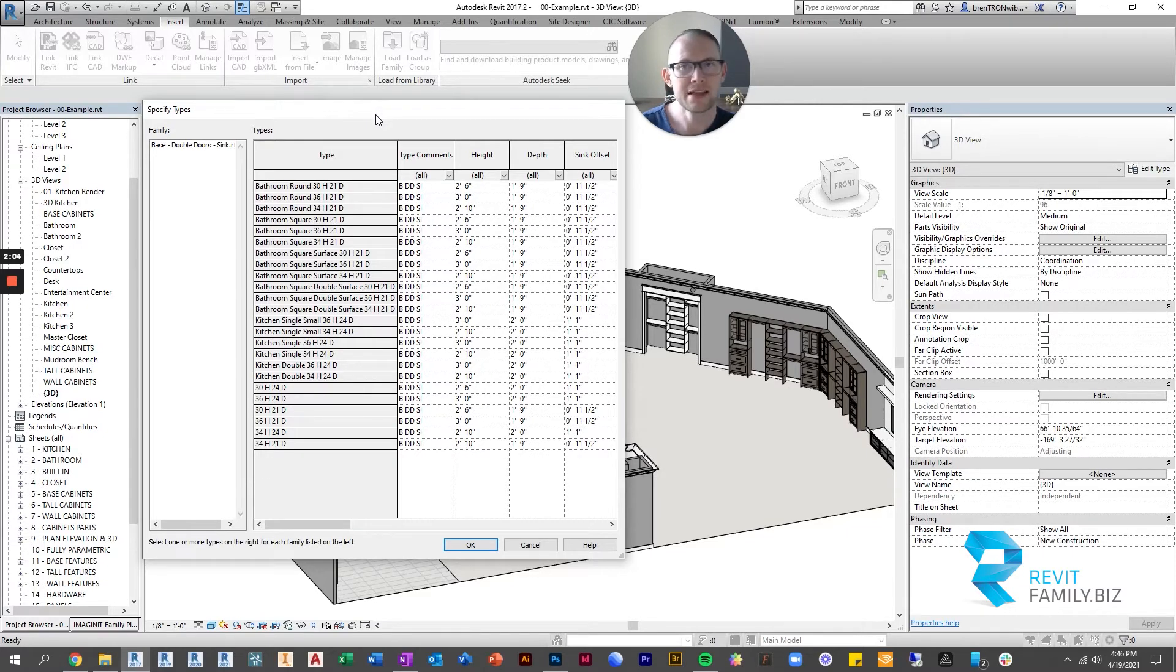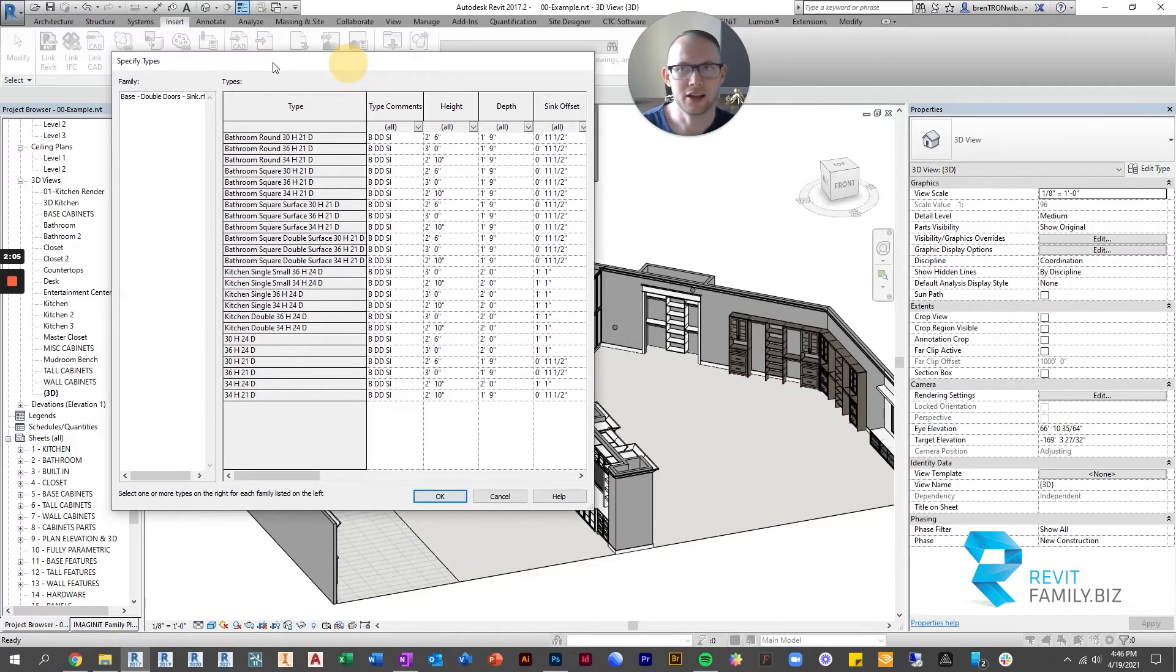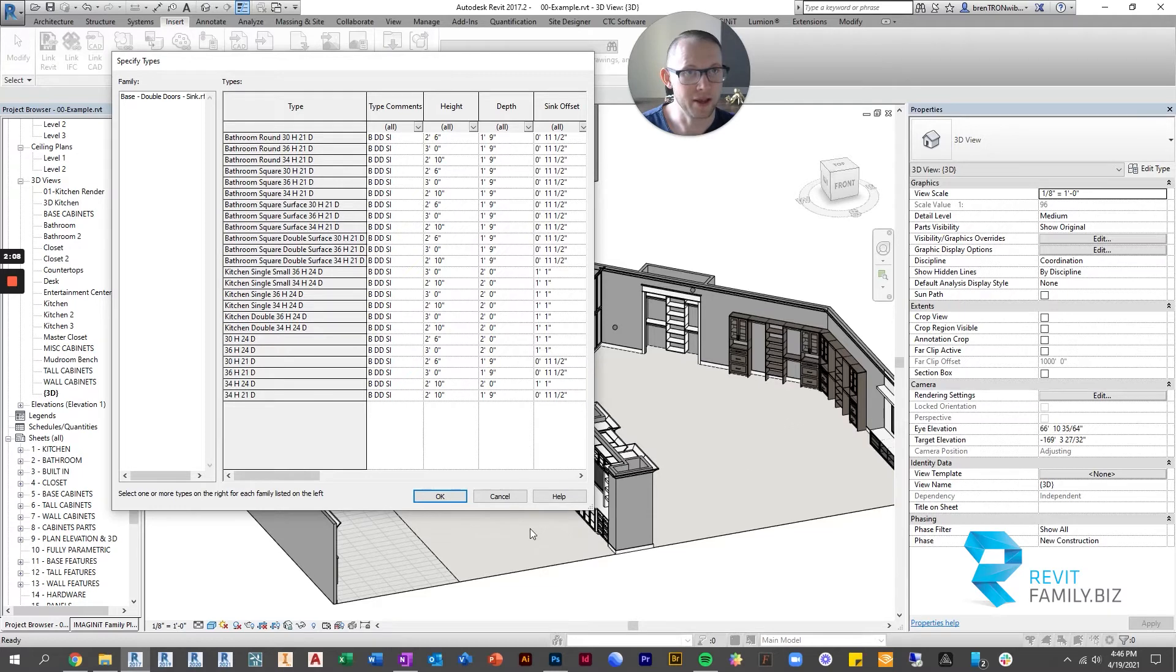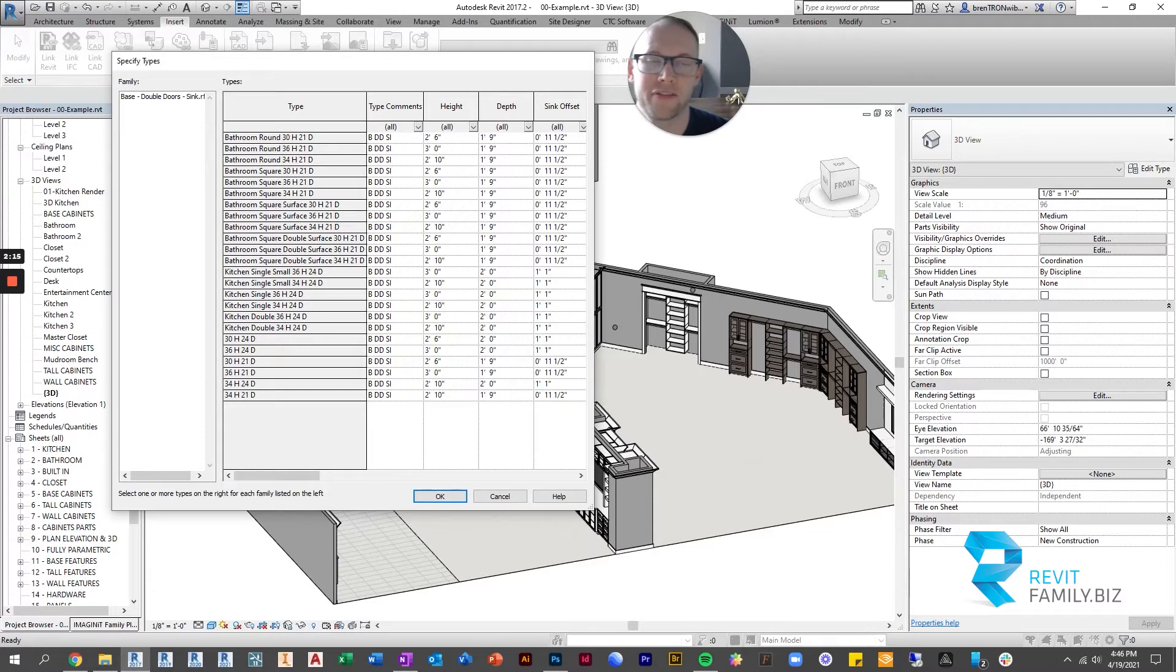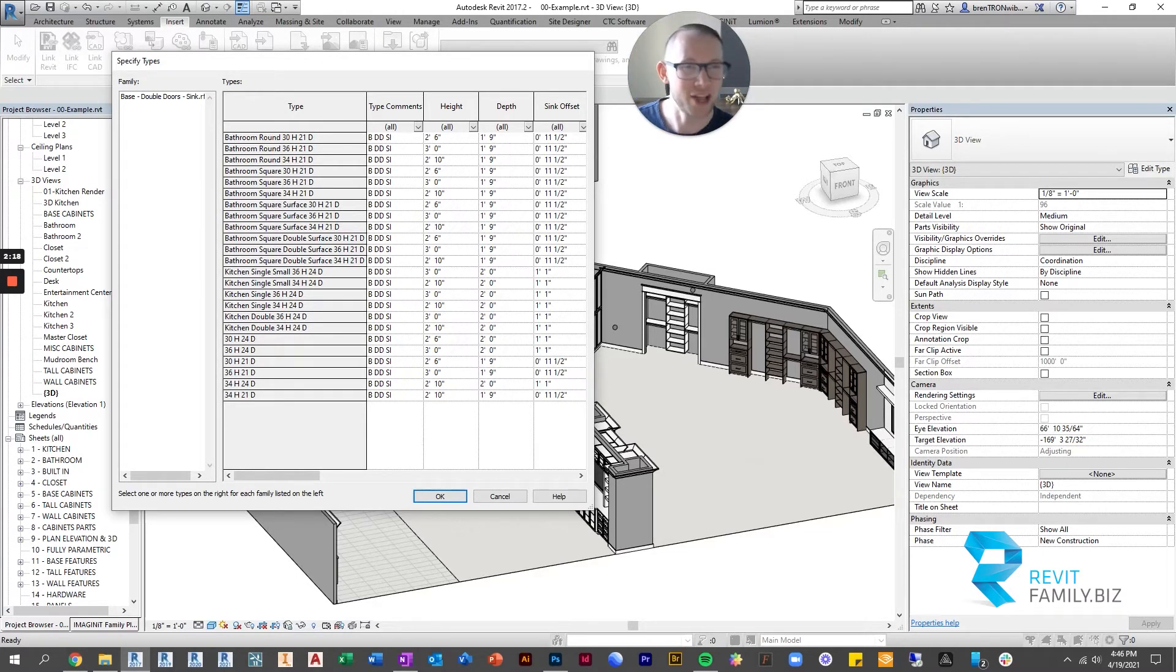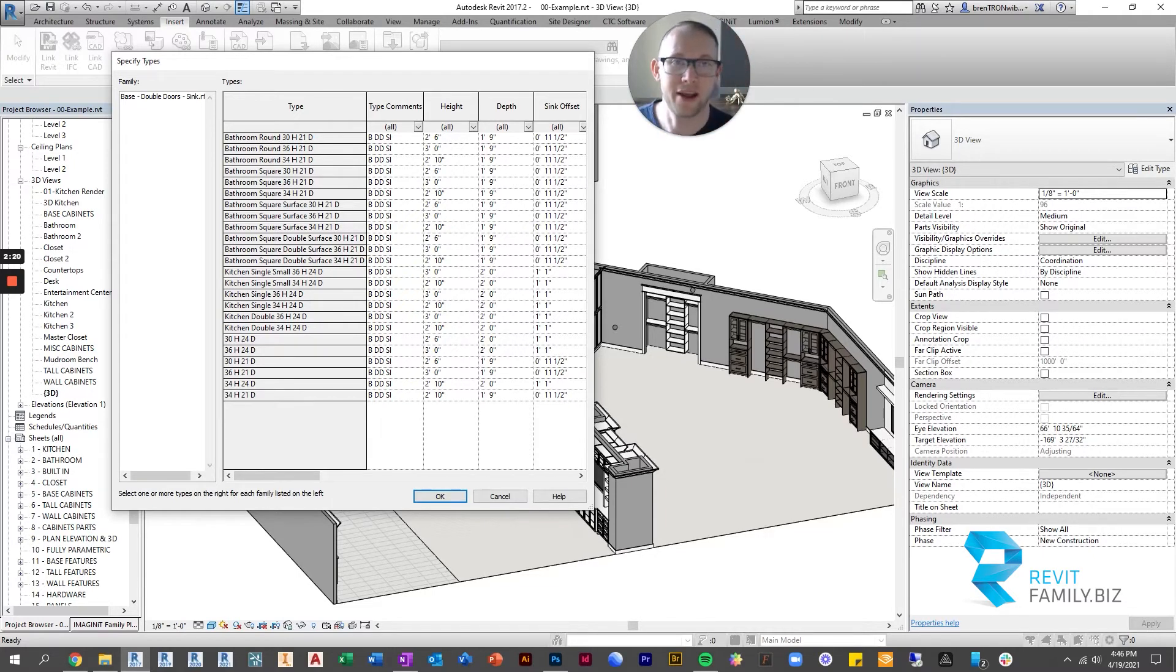When you use a type catalog, this window pops up and it wants you to select which versions of this family you want to use - which instances or which types, I should say, which types of this family.